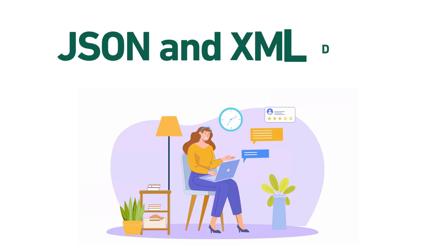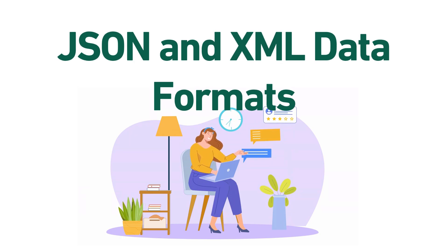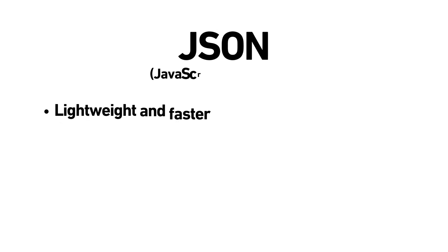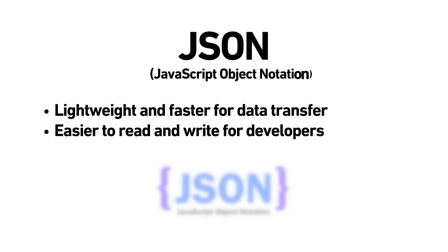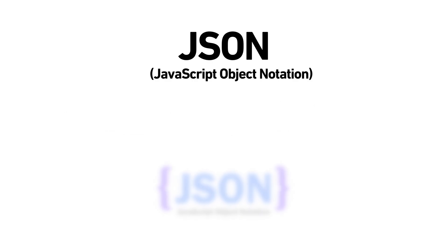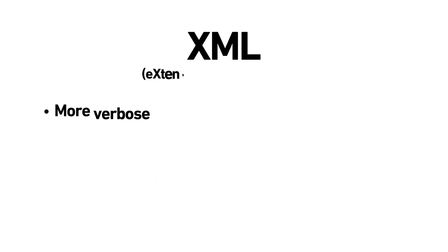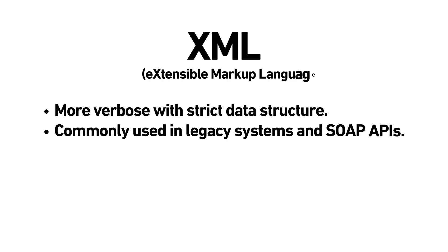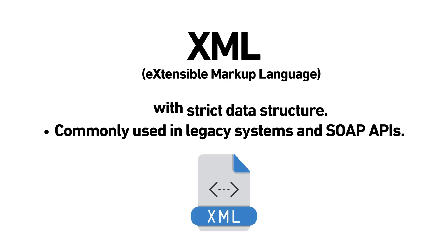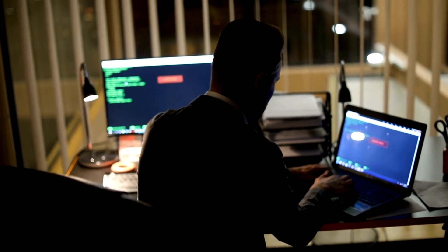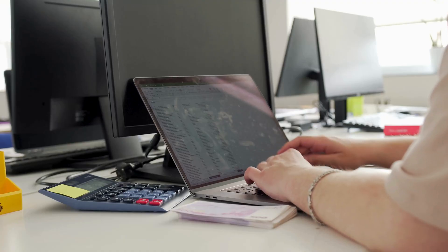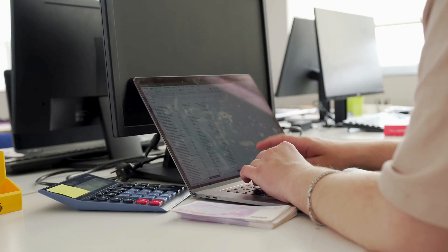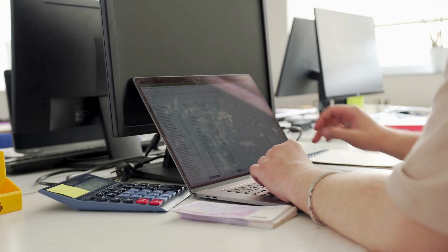APIs commonly use either JSON or XML for data formatting. JSON or JavaScript object notation is lighter, easier to read and most popular today. XML or extensible markup language is more verbose and used in some legacy or SOAP APIs. Understanding both formats will help you interact with a wide range of APIs and parse responses effectively.